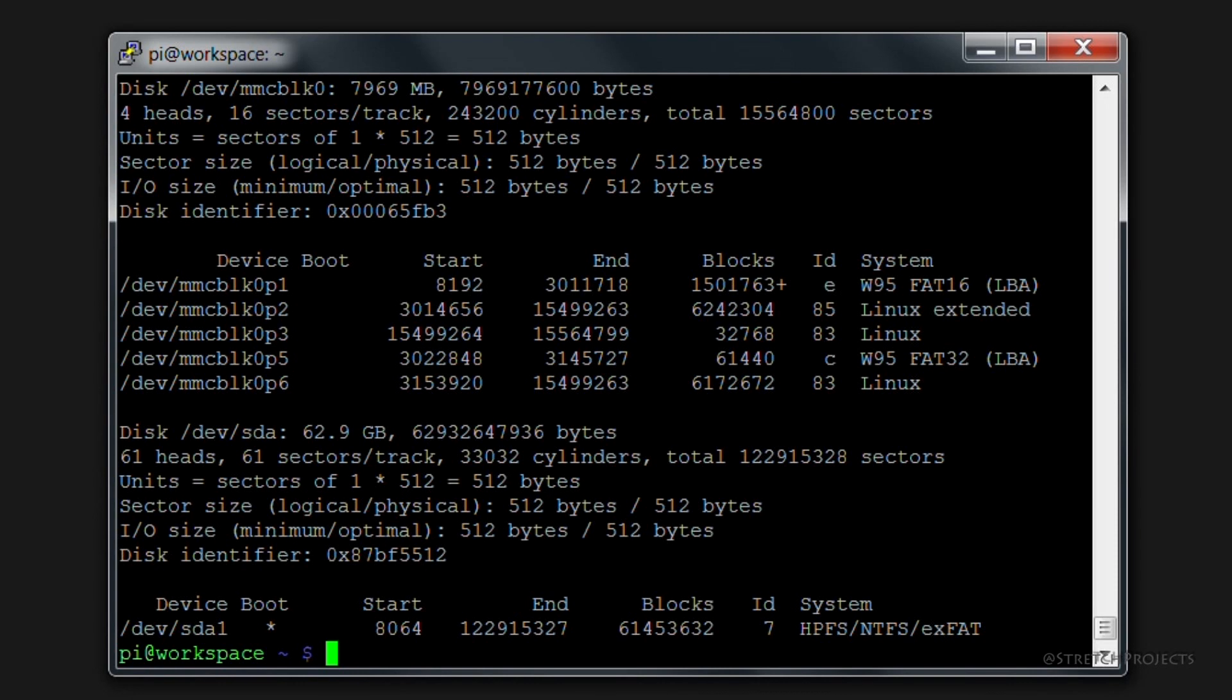So now that we have this information, you can go ahead and create a pointer for us to mount our drive to. This can be anywhere at all in our file system, but I would typically mount a drive somewhere where I'm going to actually store the data.